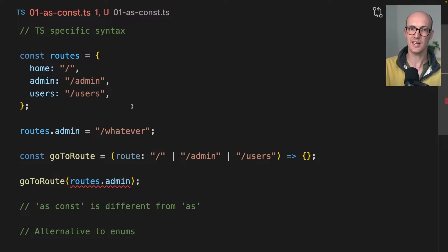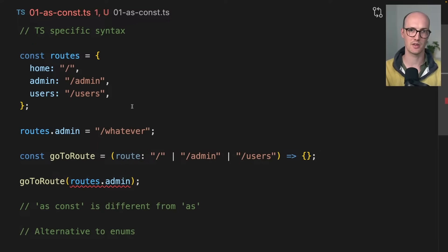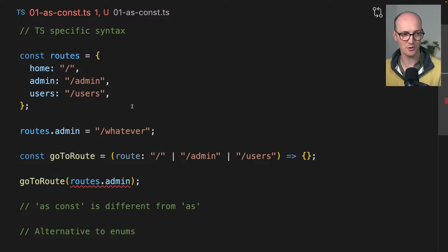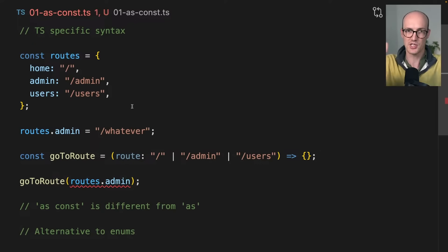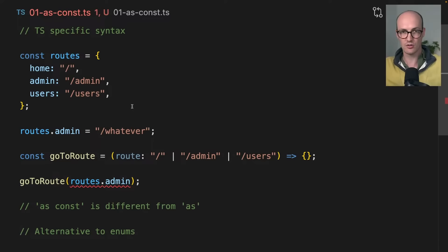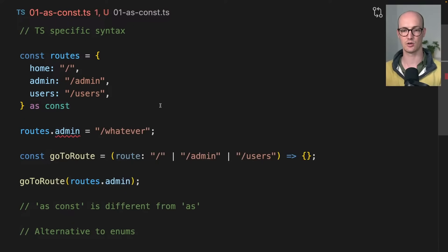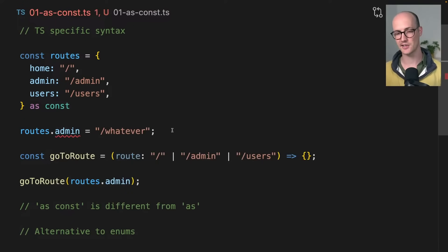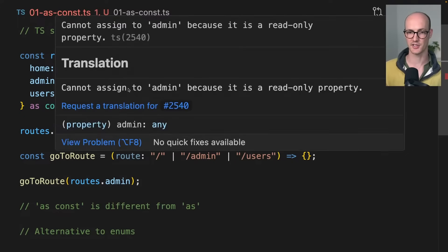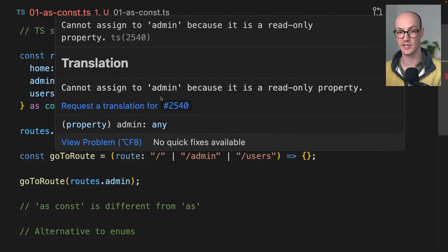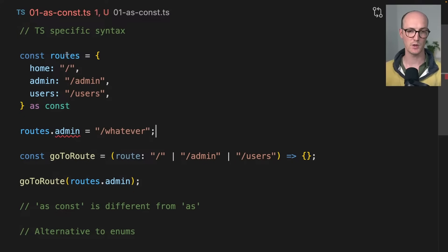So how do we make it so that this object here is consted forever? Well, we say as const, and now two things happen. First of all, routes.admin now gets an error saying you cannot assign to admin because it's a read only property.